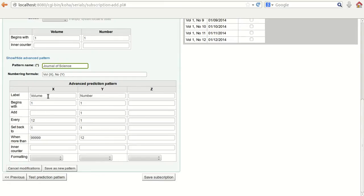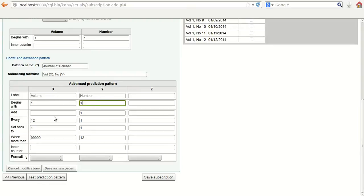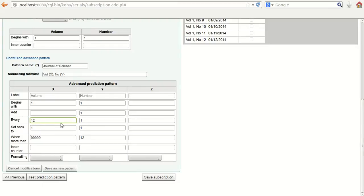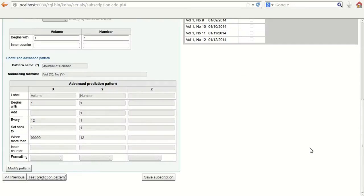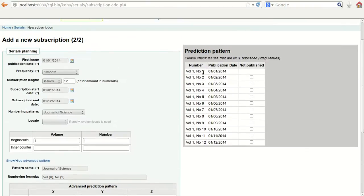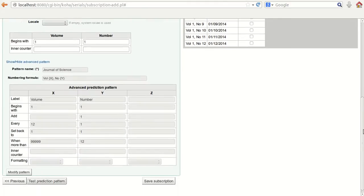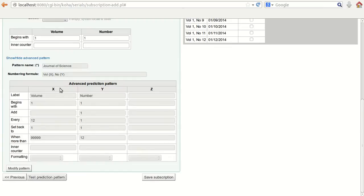In the volume and number fields, set volume beginning with 1, add the number of the particular volume, set 'add number 1', and enter how many volumes — 12 or as required. Give the pattern a name and save it as a new pattern. On the right side you will get the information about the pattern and the publication, including the issue number and publication date. You can select existing patterns from the database or create your own.